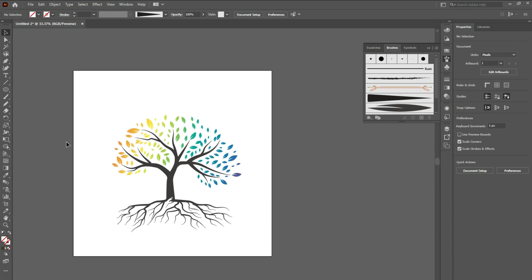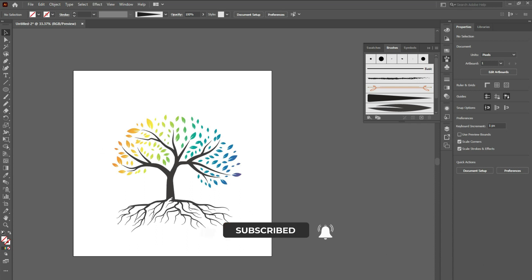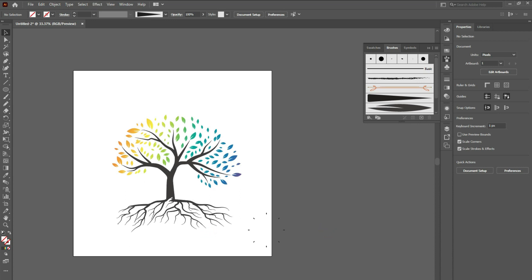I hope you found this tutorial helpful and informative. If you did, be sure to like and subscribe to our channel for more design tutorials like this. Until next time, happy designing!